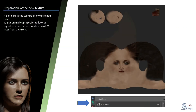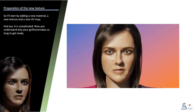Hello, here is the texture of my unfolded face. To put on makeup, I prefer to look at myself in a mirror, so I create a new UV map from the front. I'll start by adding a new material, a new texture and a new UV map. Yes, it is complicated — now you understand why your girlfriend takes so long to get ready.